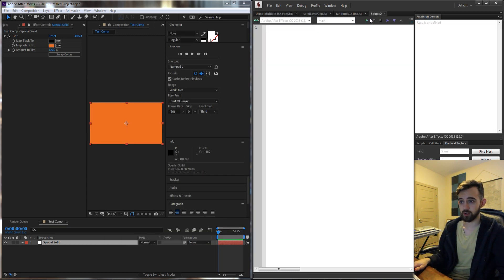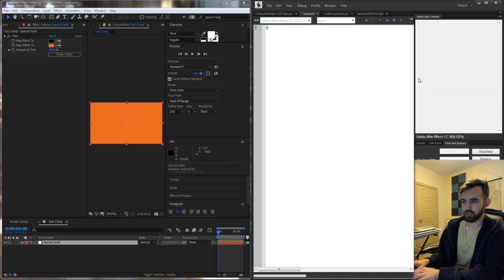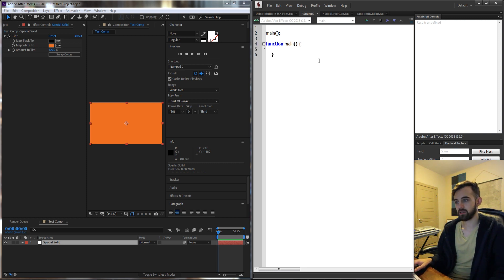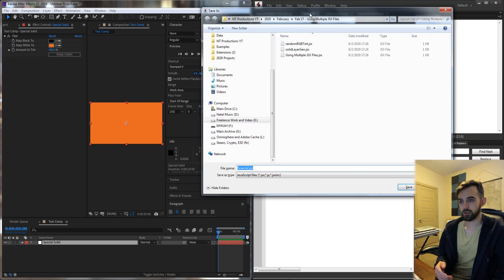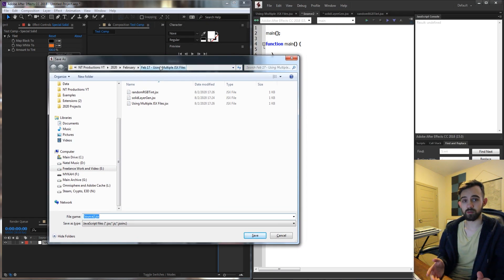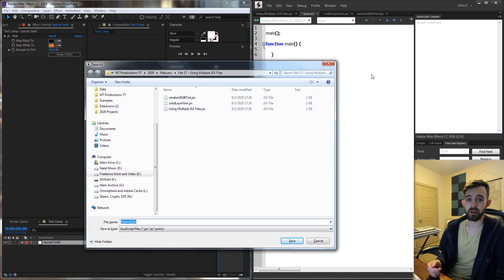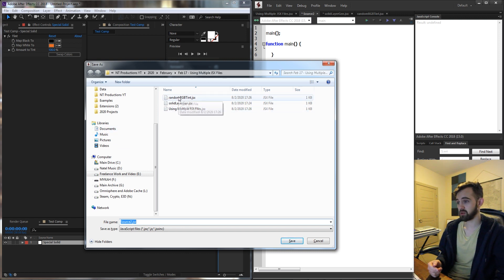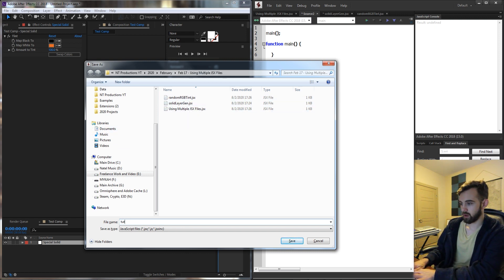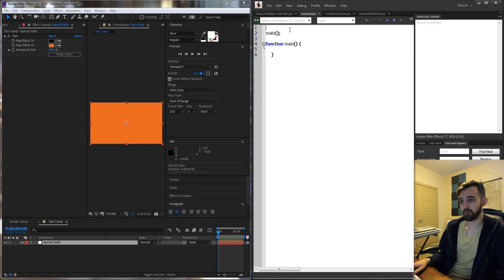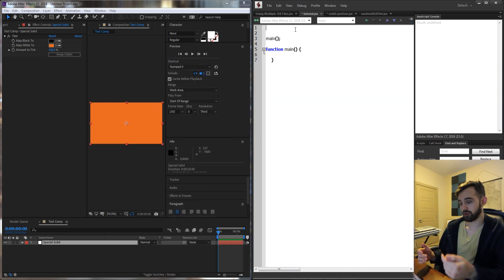I'm going to open up a new JavaScript file and zoom in a little bit. The first thing we want to do is write a couple lines of code to get things started, creating and defining my main function. Another thing we want to make sure is that the files you're going to be using are in an easy to reach location. The easiest way is just to have them in the same base root folder. I have my randomRGBTint and solidLayerGen.jsx in there, and this tutorial file is going to be in the same folder. Whenever we include them, it's going to look for them in the same root folder as this script.